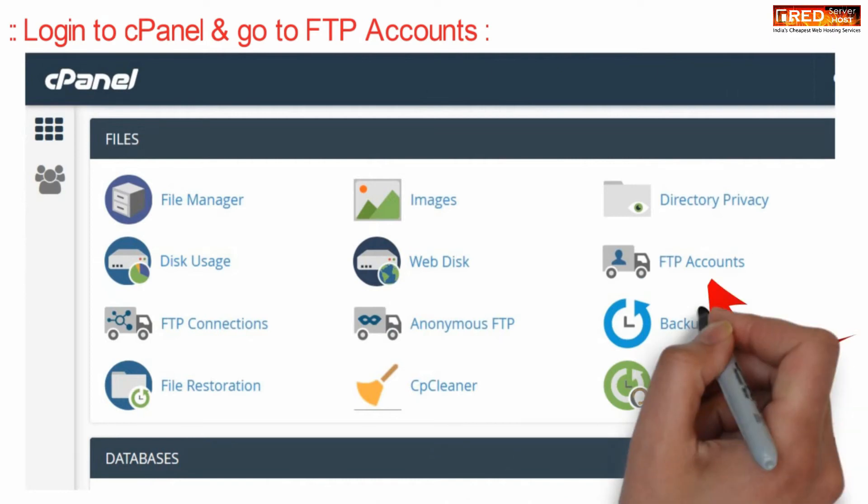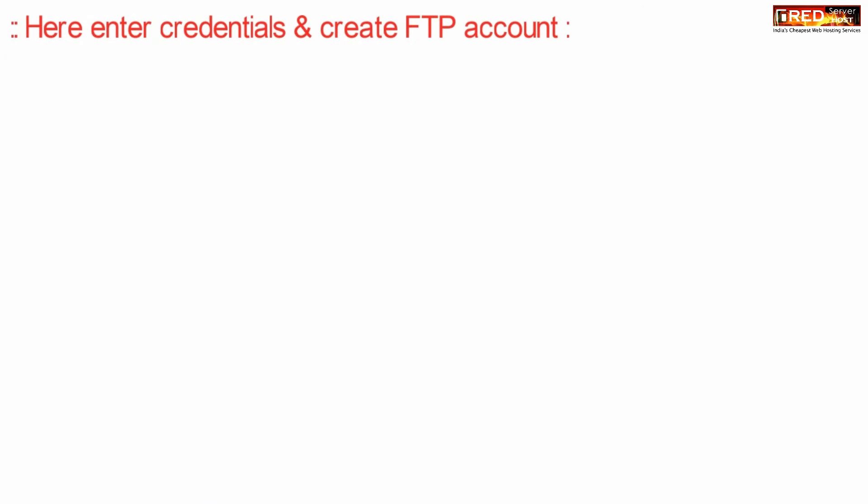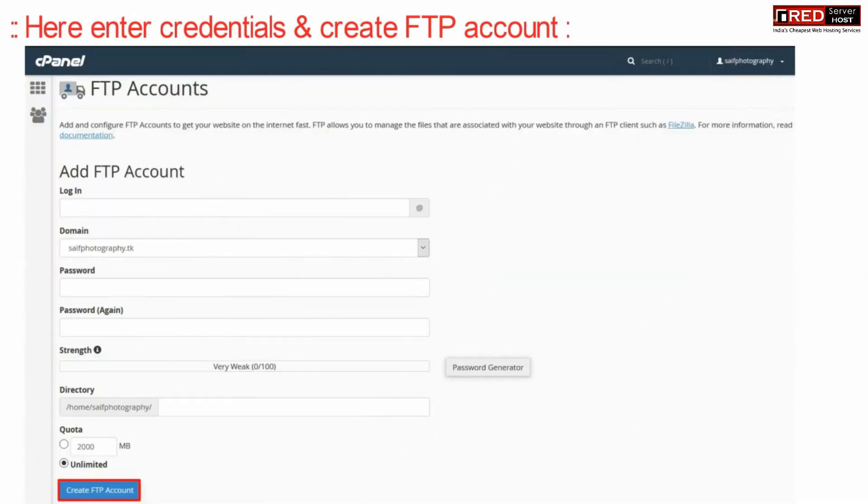First of all, let's create an FTP account. Login to cPanel and then go to the FTP account section.